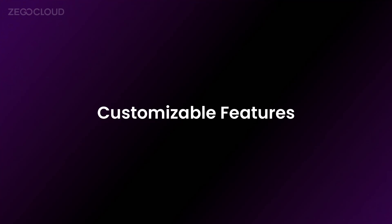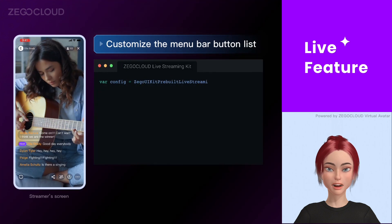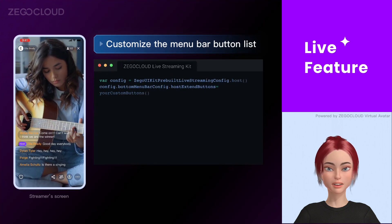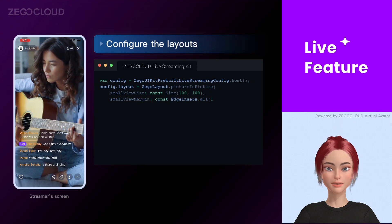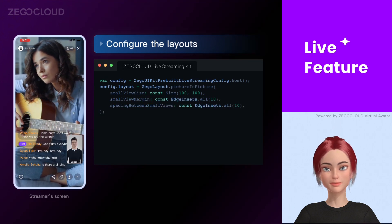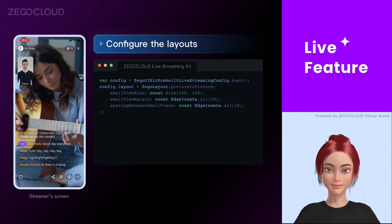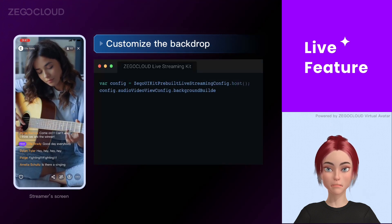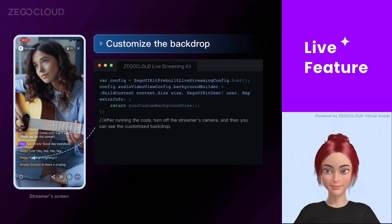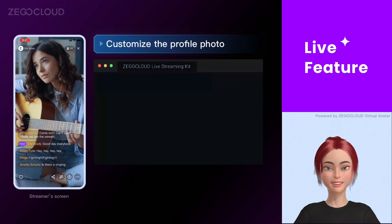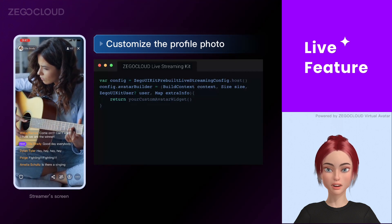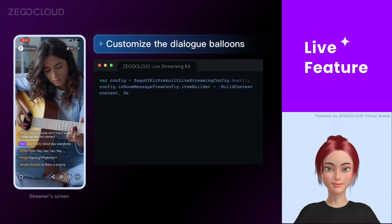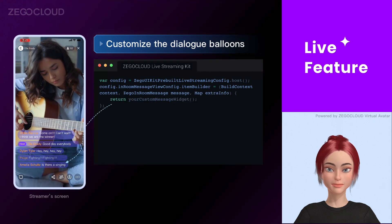Our live streaming kit includes customizable features to extend and tailor your experience. It allows you to customize the bottom menu bar, which includes business-related custom buttons, as well as layout customization and backdrop adjustment. You can also customize your profile photo, speech balloons, and foreground.